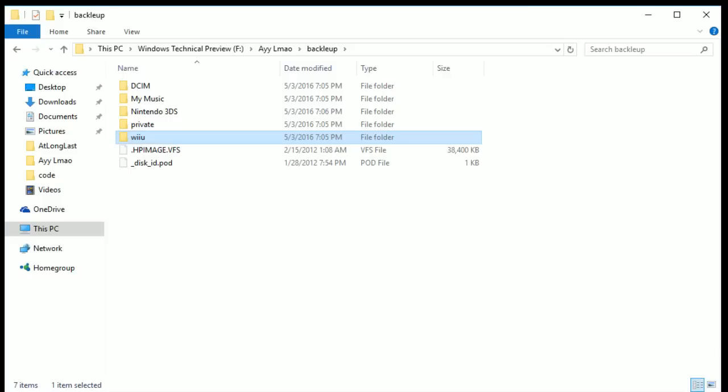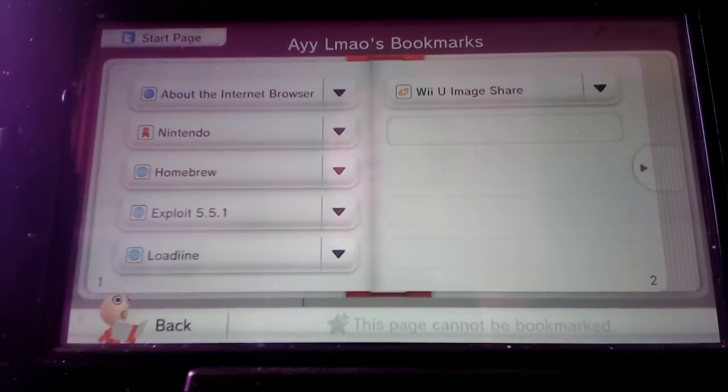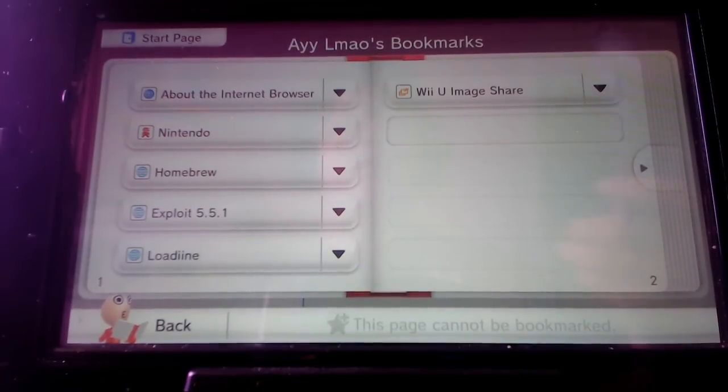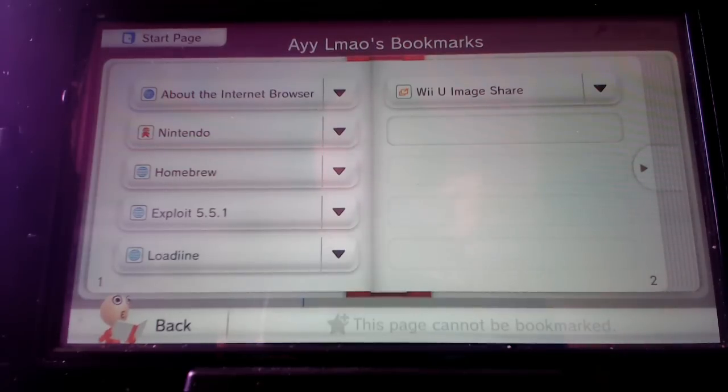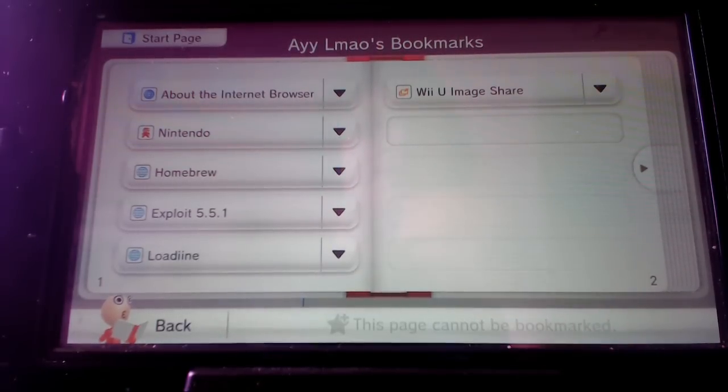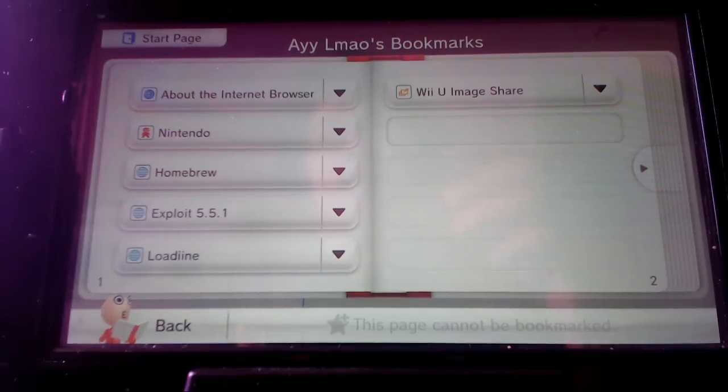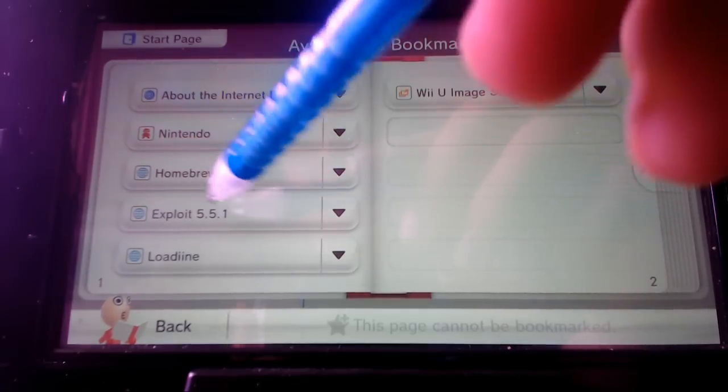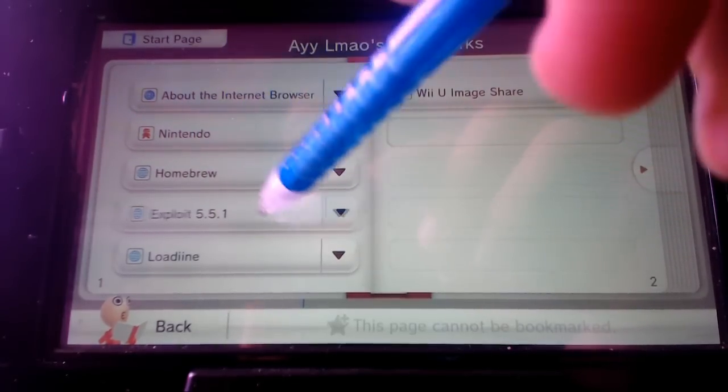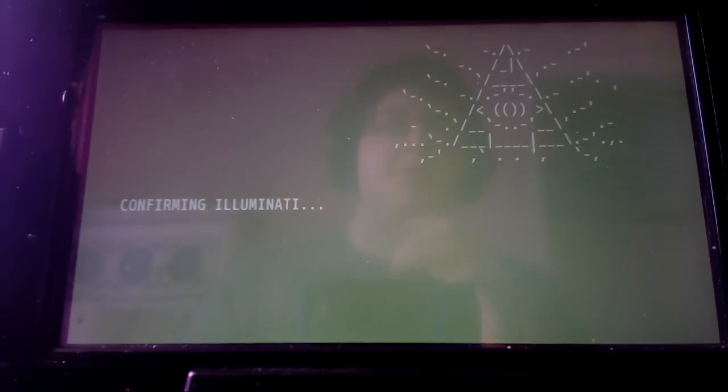Okay so we're going to go back to the Wii U and so basically after you've done that you've already prepared everything, everything's in your SD card, it's all on your Wii U now, all your games are loaded and stuff like that, it's prepared. You want to, you're going to want to click exploit 5.5.1 and it's going to do this thing.